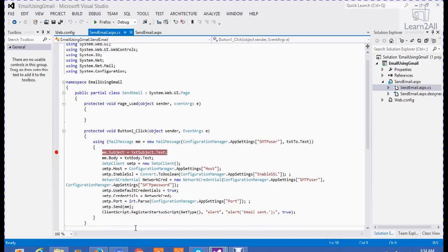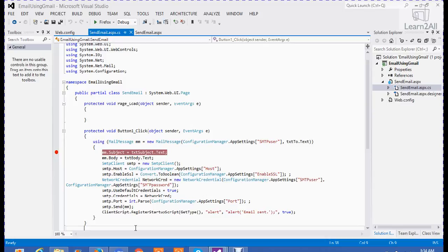This is the basic email function that I have written for sending email using Gmail. Now, let's debug the code and see a live demo.